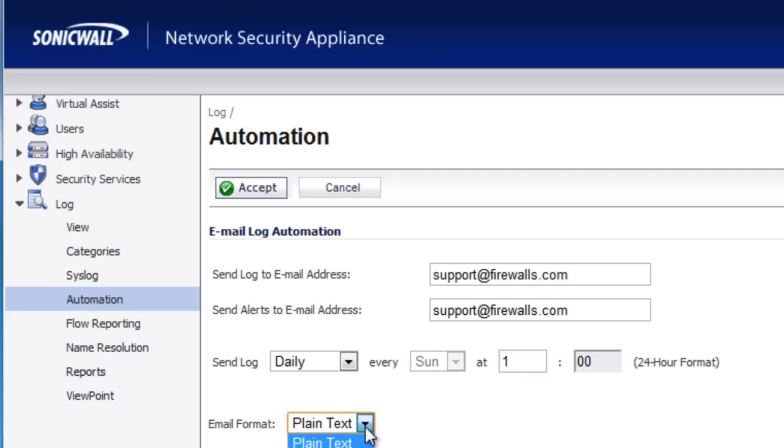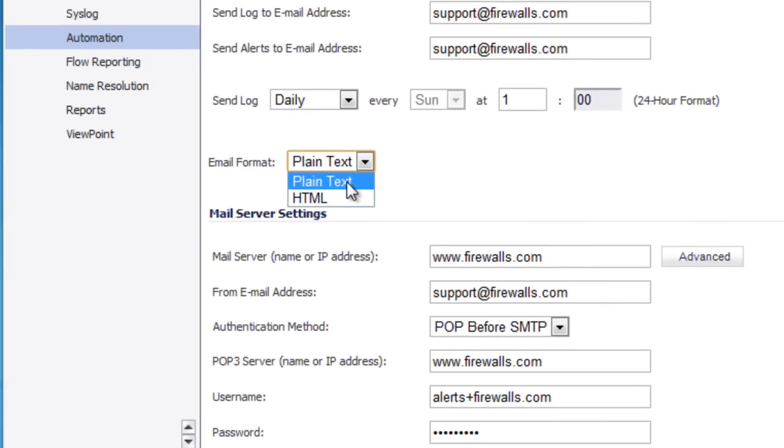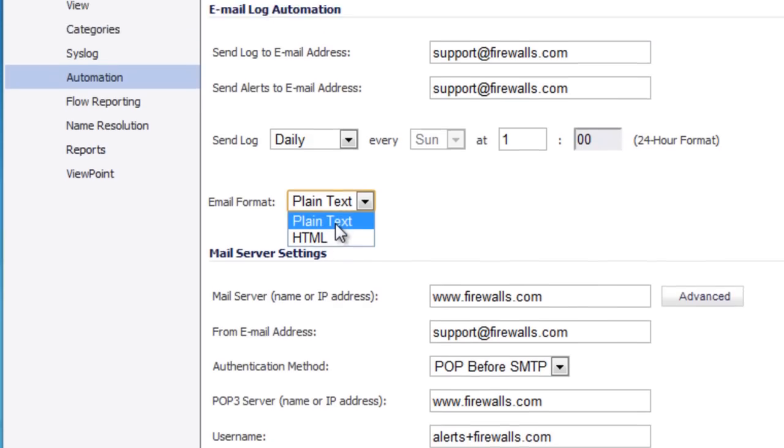Okay, you have another option to select what format you want it in. You want it in the pretty HTML, easy to read format or you can go with the plain text.